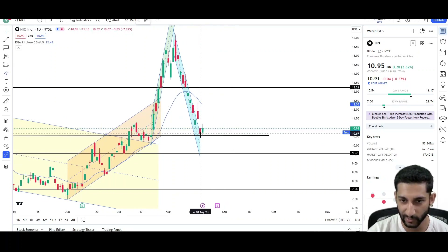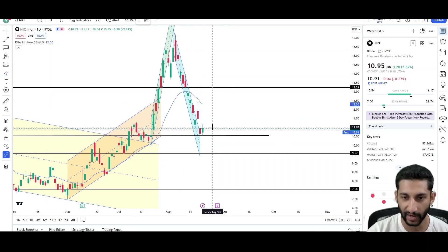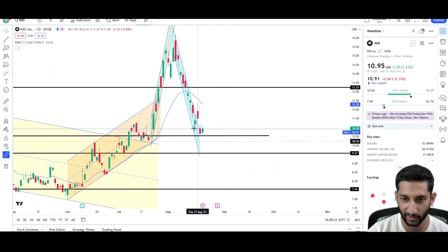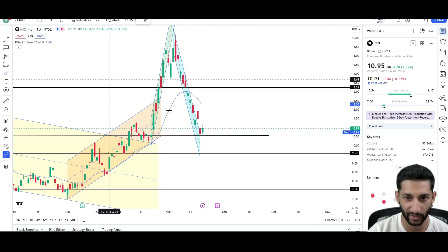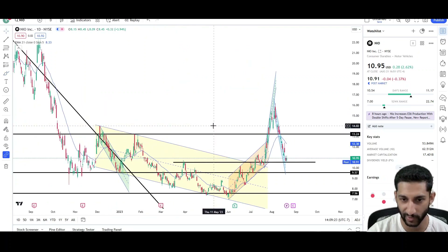But if we do trade up, I'm not sure if NIO is ready to reverse as of right now. It can still see another drop down lower and I'll go over the reasons why.